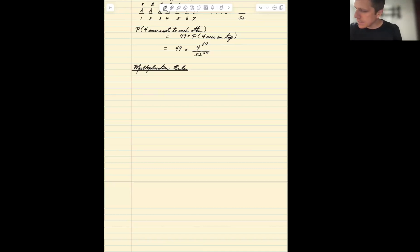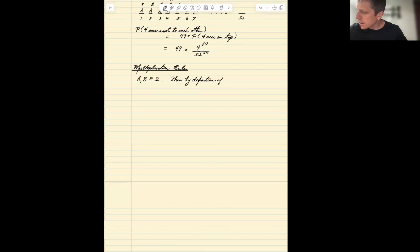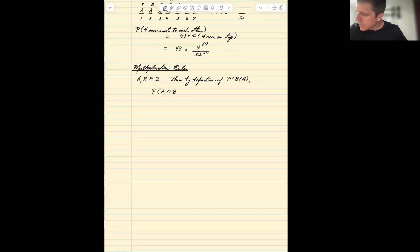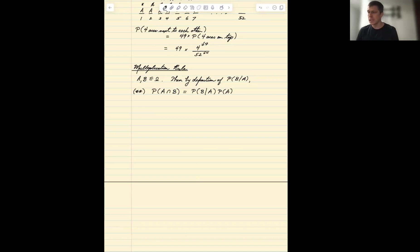If A and B are events, then by definition of conditional probability, we can write the probability of A and B as the probability of B given A times the probability of A. We've seen this before — we used it in deriving the law of total probability, where the probability of A intersect B equals the probability of B.